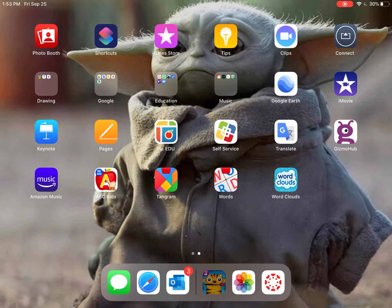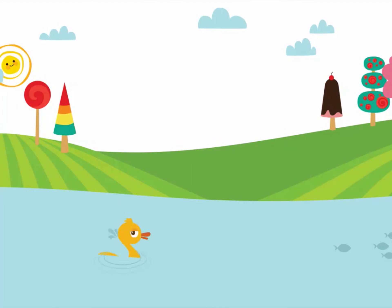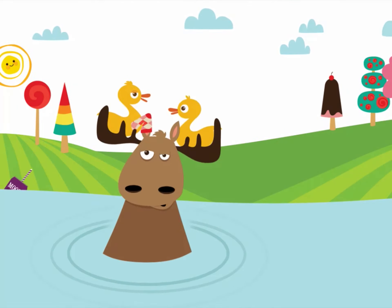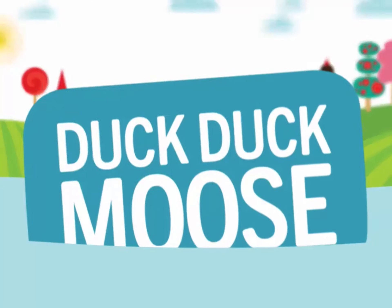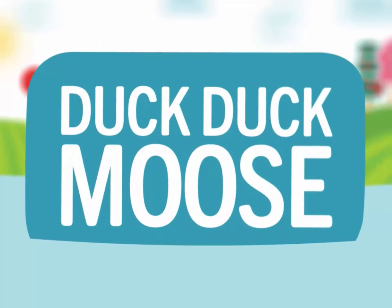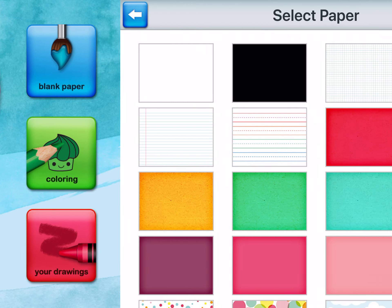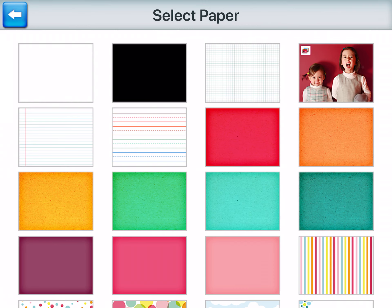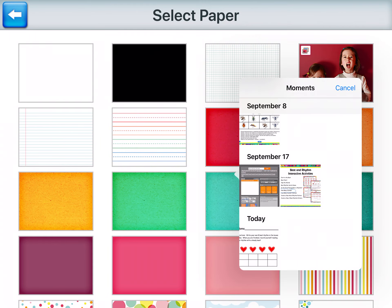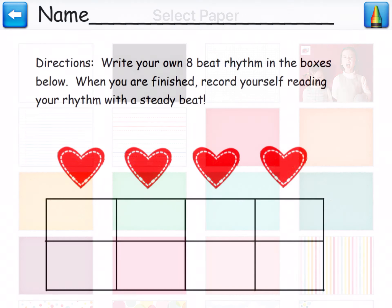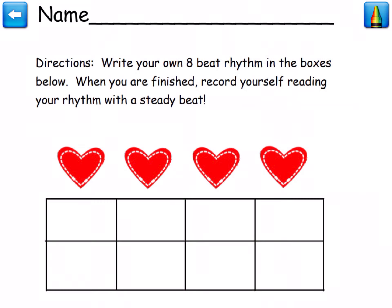Then I'm gonna open Draw and Tell. I'm gonna click blank paper. I'm gonna choose from my photo roll — there it is at the bottom. And here is my blank rhythm.